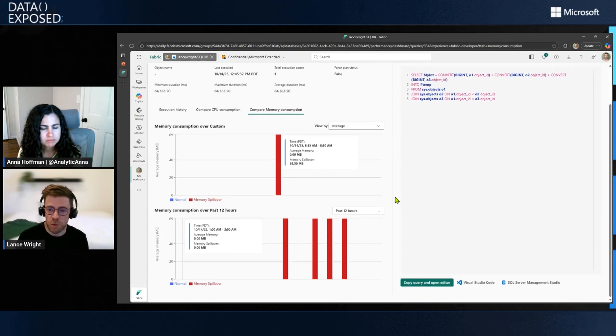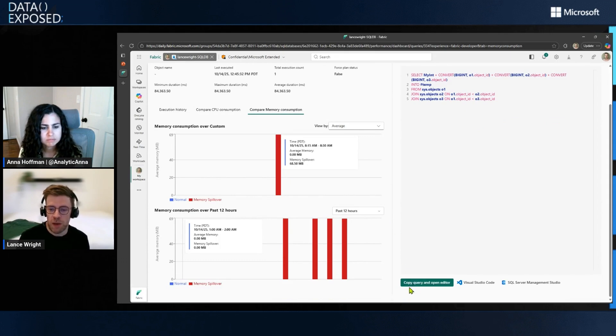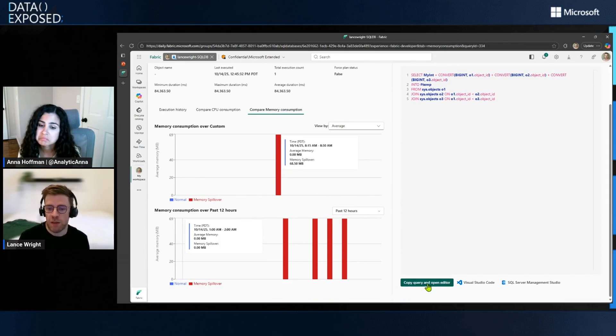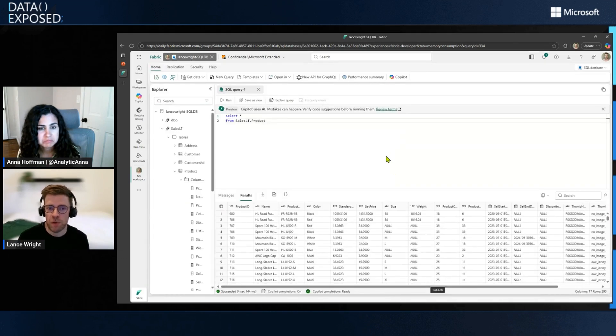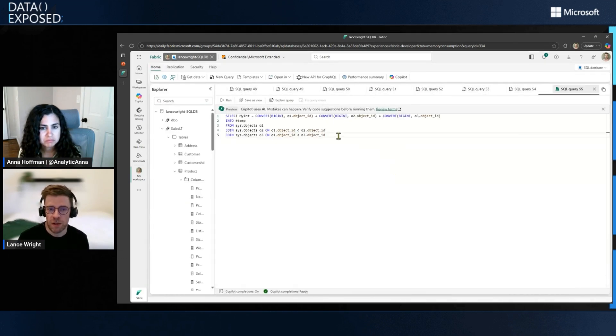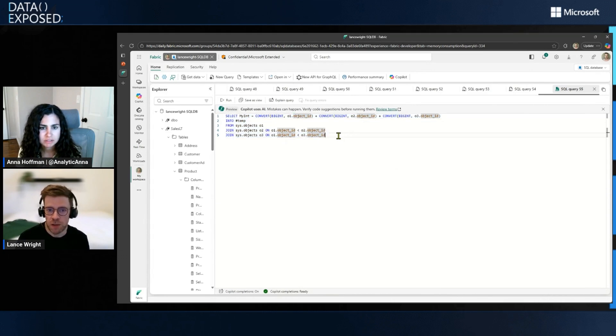And then maybe one of the really cool things about this query view is you can just simply click this green button here at the bottom. And this query will be copied over into your database editor. Here it is. And you could run this query and see what results you get.